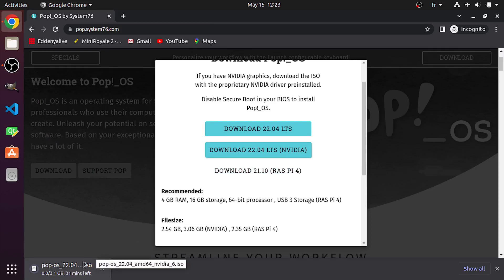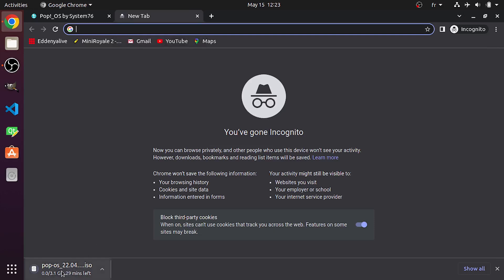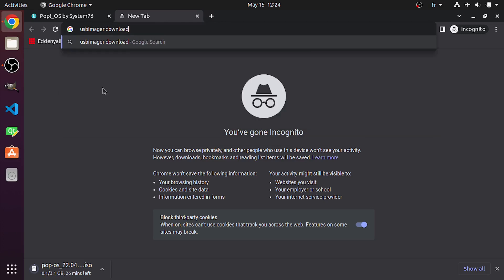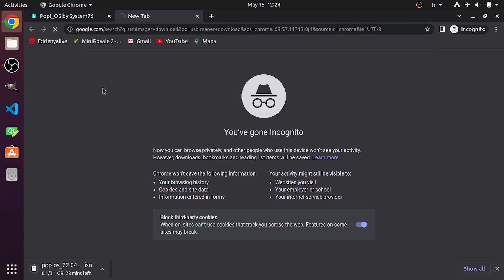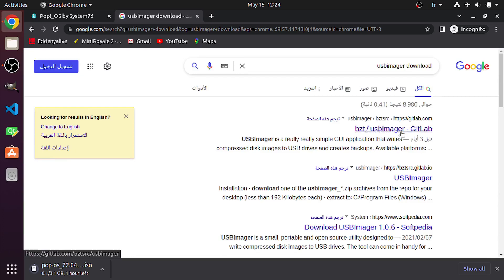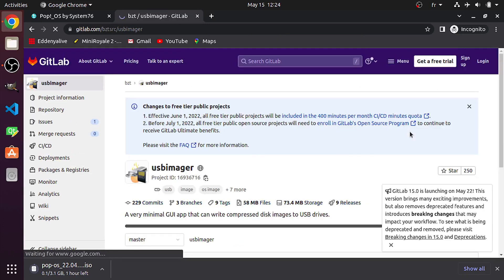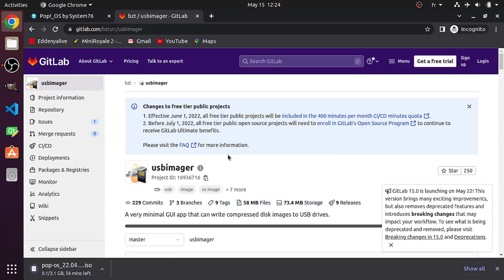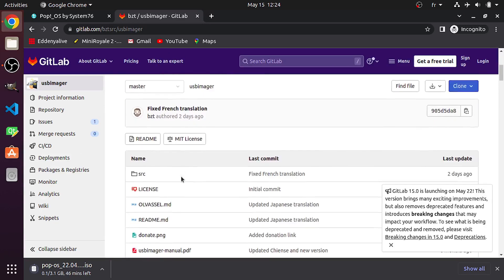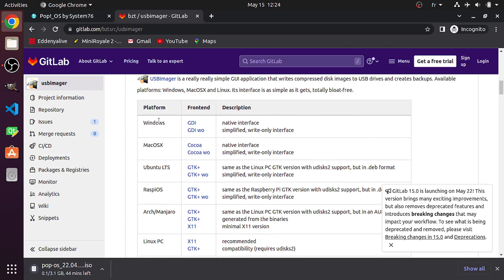And while it's downloading, let's go ahead and install the tool. Basically, it's a tool that allows you to burn this ISO file and create a bootable USB drive. Let's search for the name under this tab, which is USB imager, download. Let's select the first link. It's a GitLab link. And it is this repository. Let's go down below. We can download it for Windows, macOS, or Ubuntu.